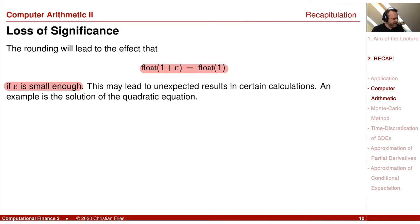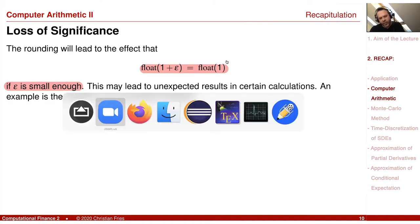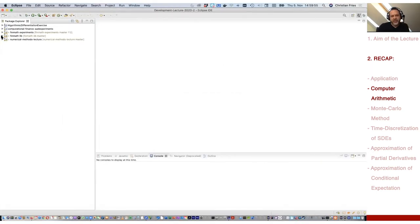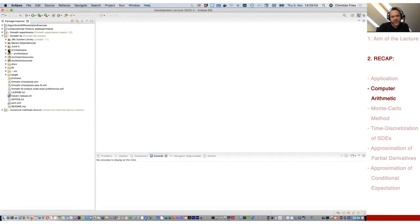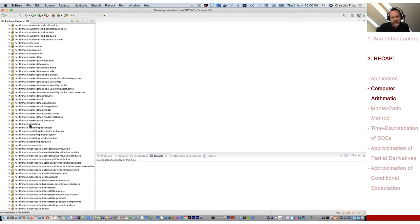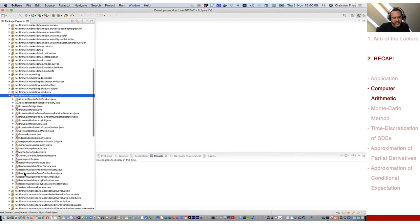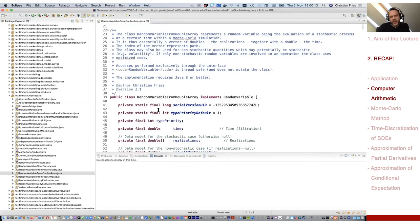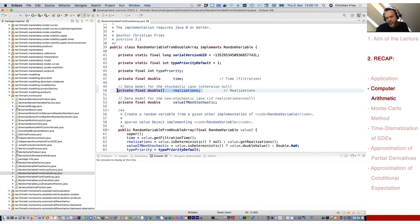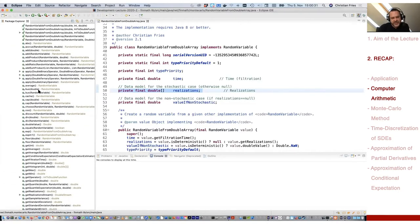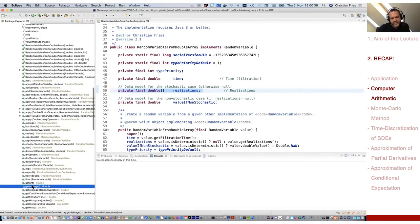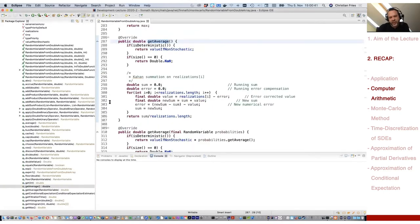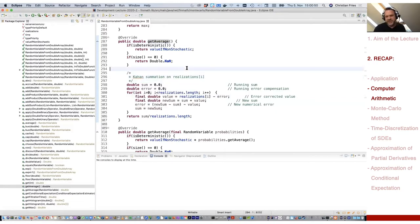In our code, which operates on random variables, a random variable is represented as a sampling vector of floating point numbers with double precision, where P is 2^52. When calculating a sum — for example, the average of a random variable — we perform some kind of error correction. This is a so-called Kahan summation: we perform error correction in order to keep this rounding problem small.